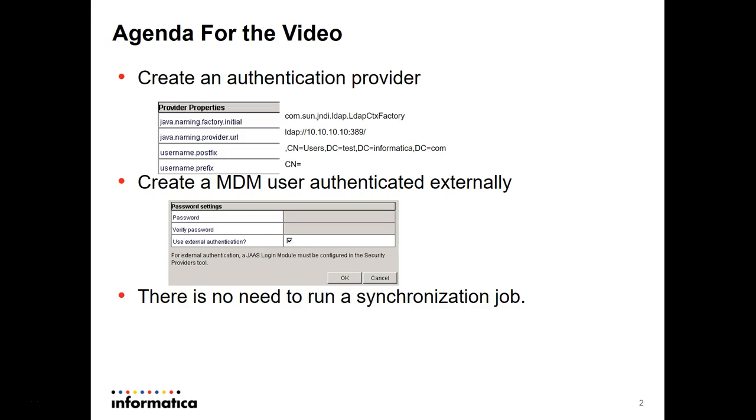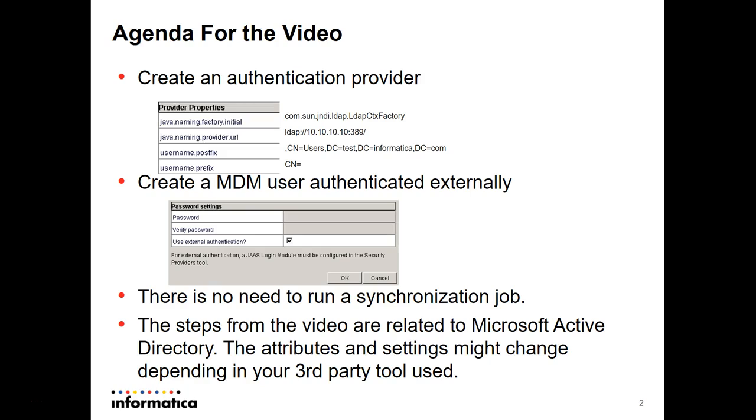There is no need to run a synchronization job. The steps from the video are related to Microsoft Active Directory. The attributes and settings might change depending on your third party tool. Let me show you a demo now.